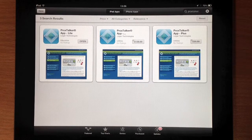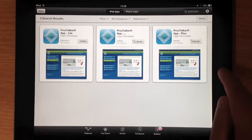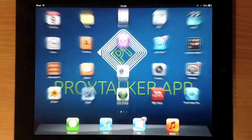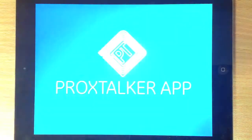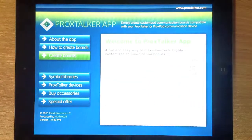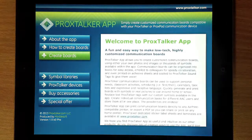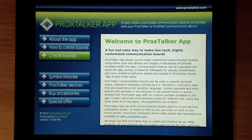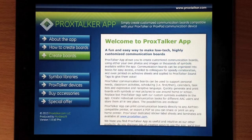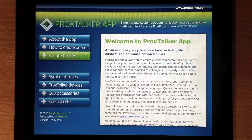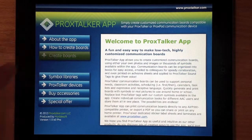So ProxTalker Plus. Let's open that up. The app opens up. It's got some useful information about our devices and how to buy accessories. But let's go straight to creating boards.